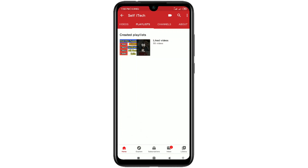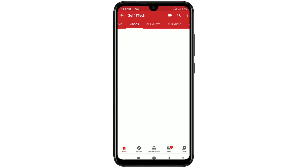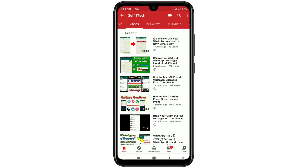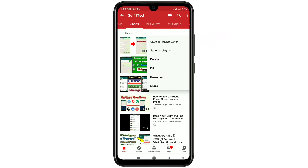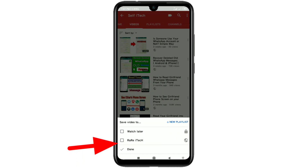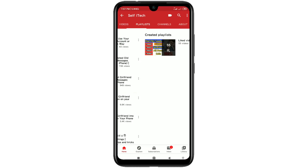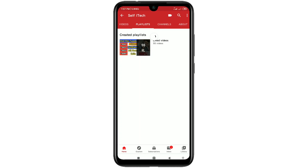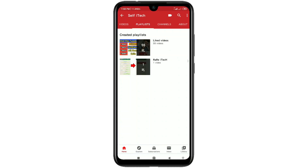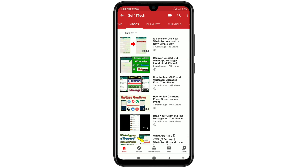Now go to your YouTube app and go to your channel. Go to your playlist — you may not see it yet, but don't worry. Go to your videos, choose any one video, click on the three-dot line, then click 'Save to Playlist.' Your playlist will appear — check it, click 'Done,' then go back to your playlist and refresh it. You can see your playlist is now there.